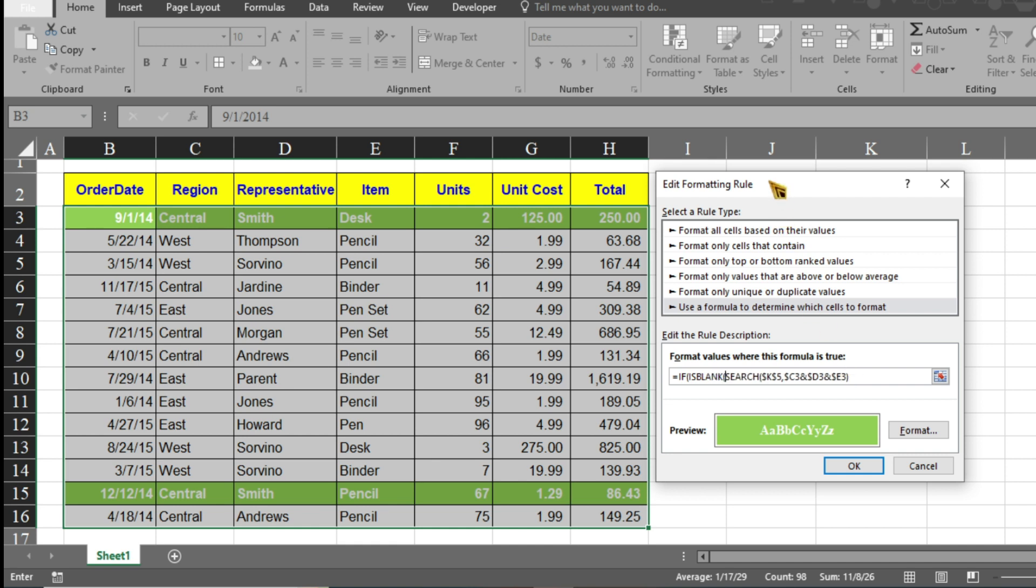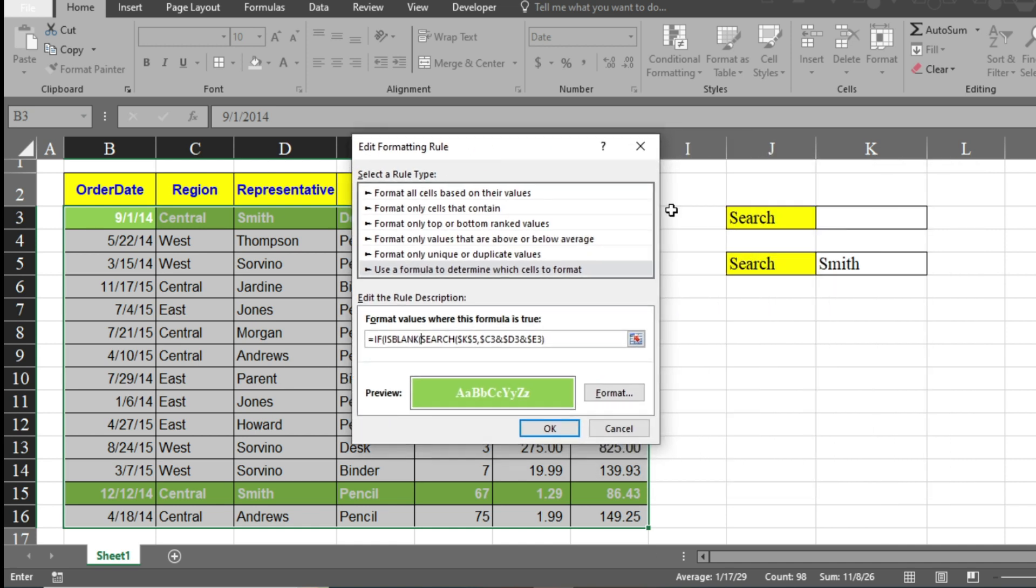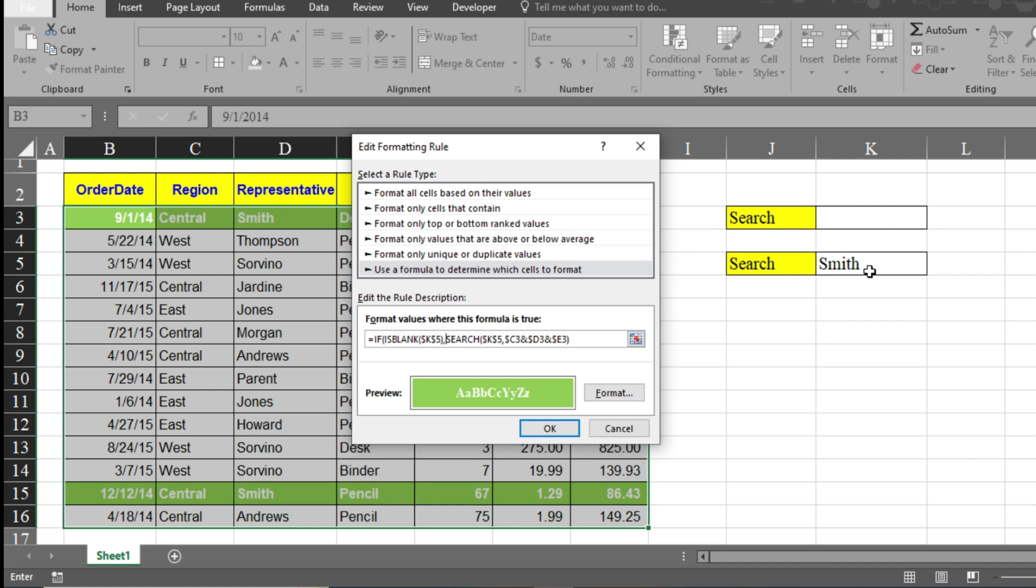You have to select this cell and close the parenthesis. If this cell is blank, it will show nothing. It won't search anything. But if the cell is not blank, then it will search the item and highlight it.